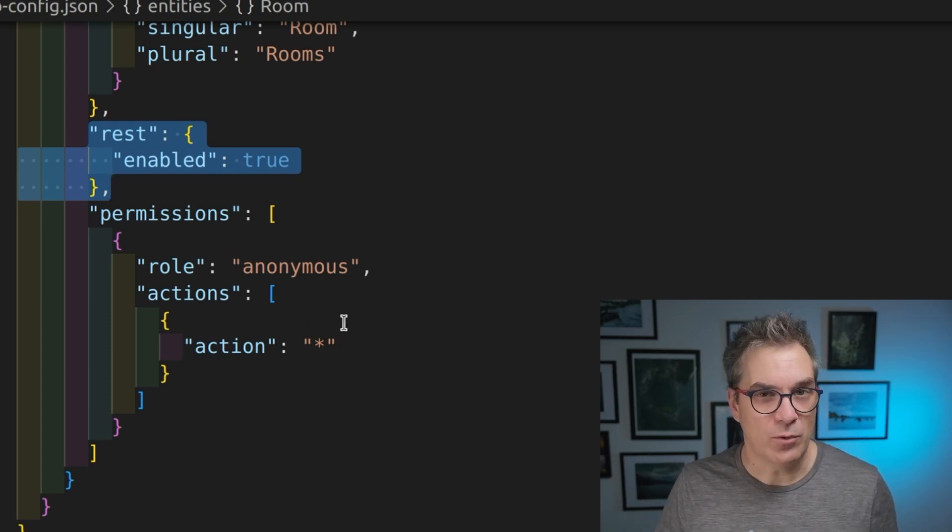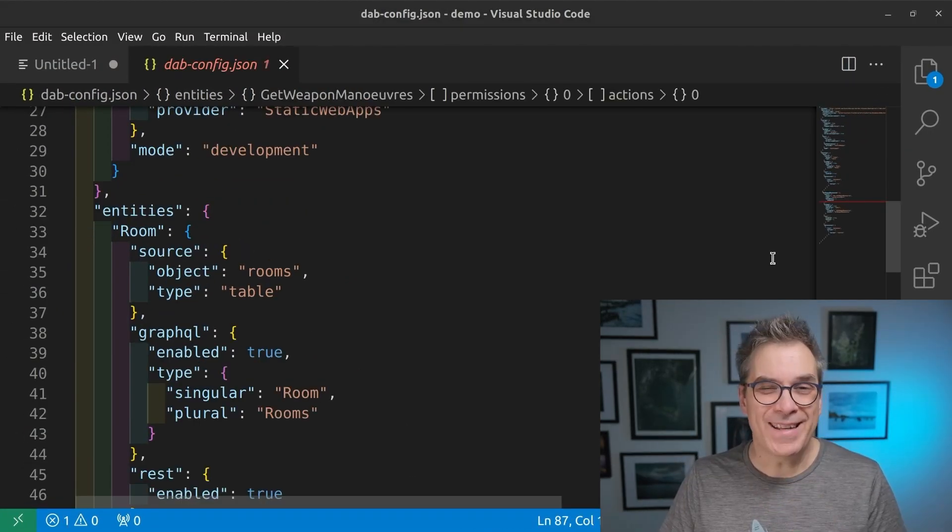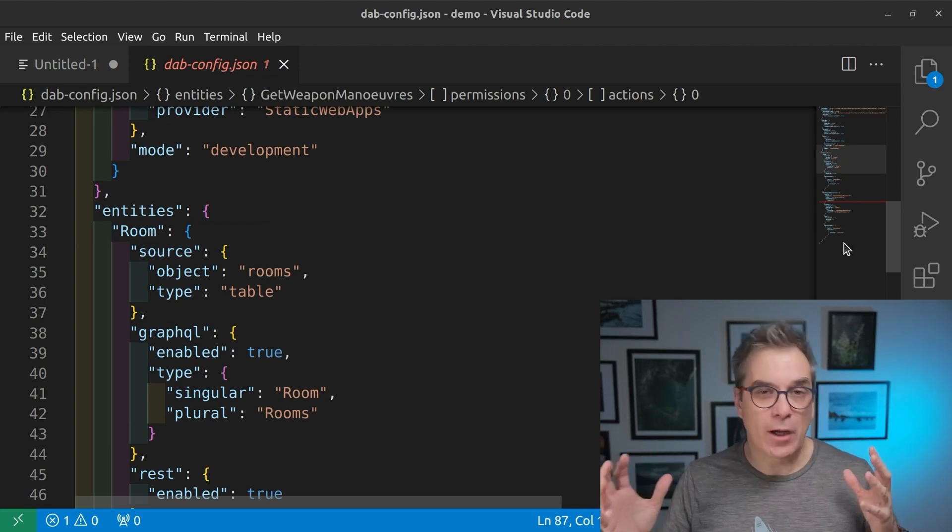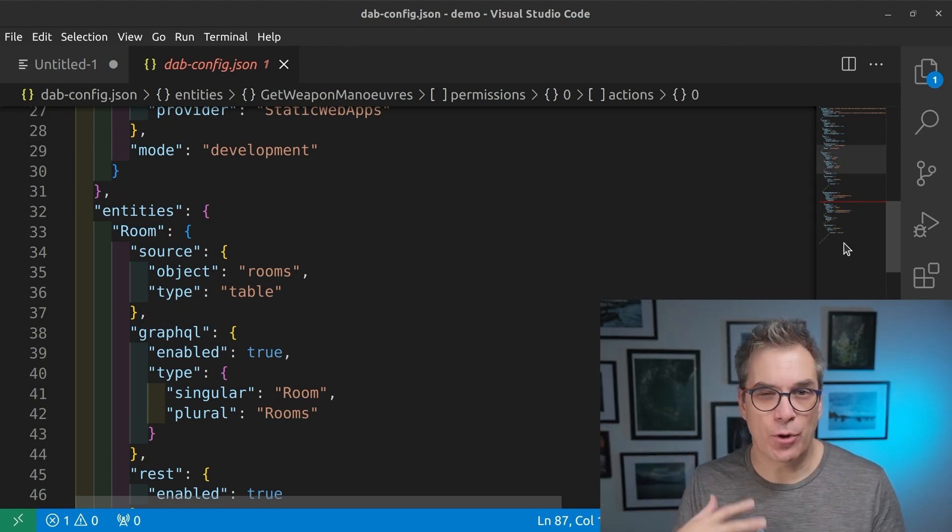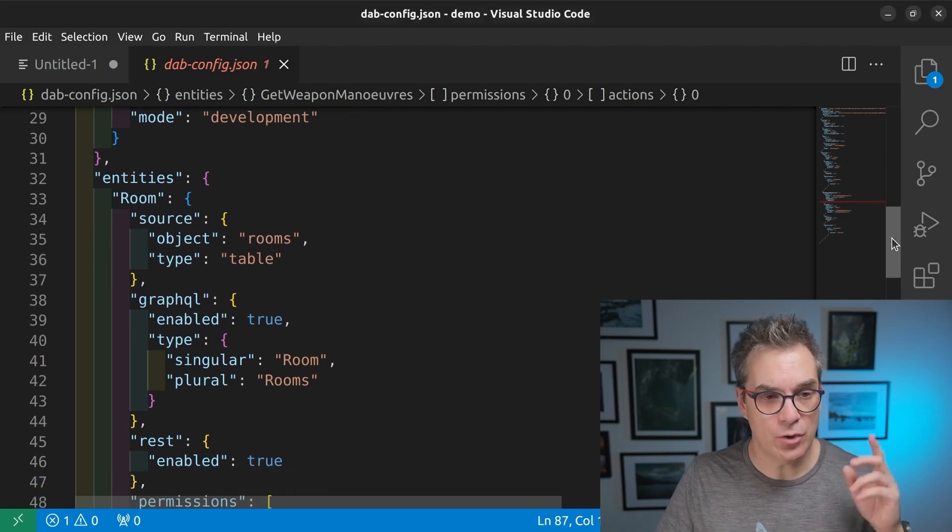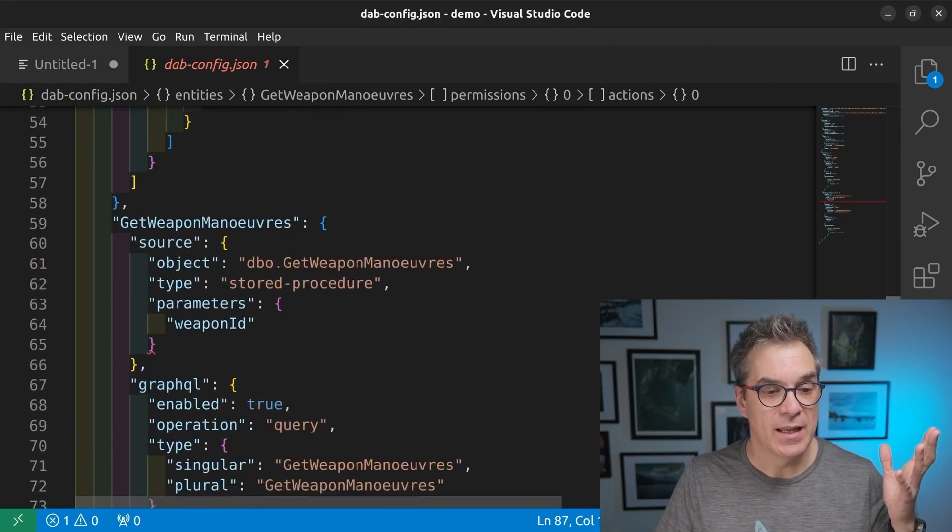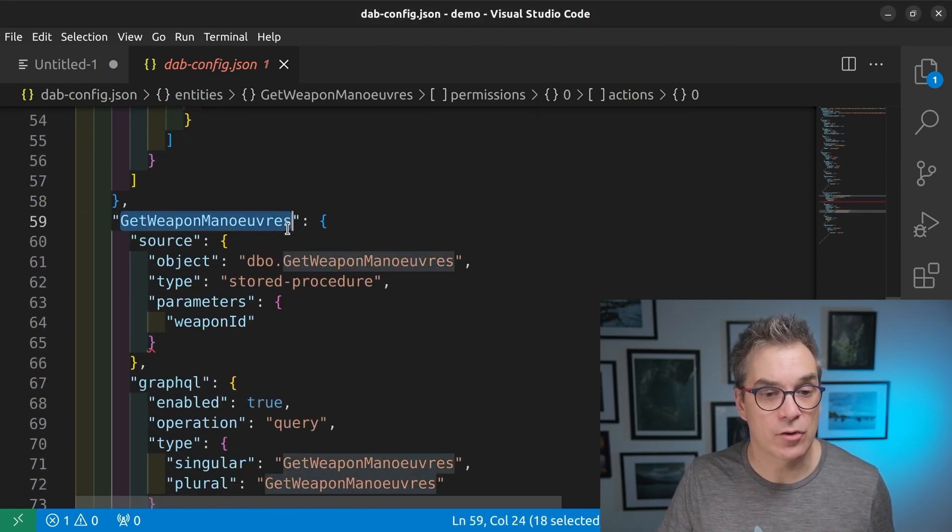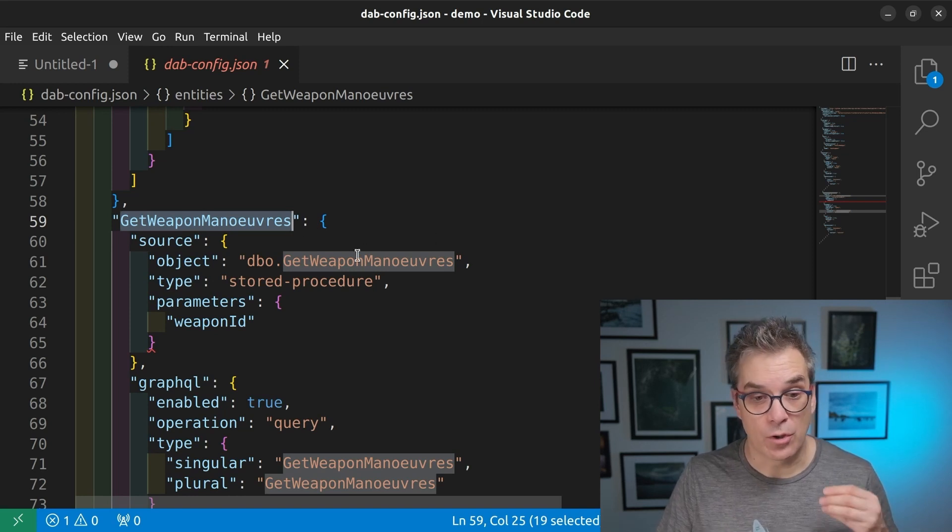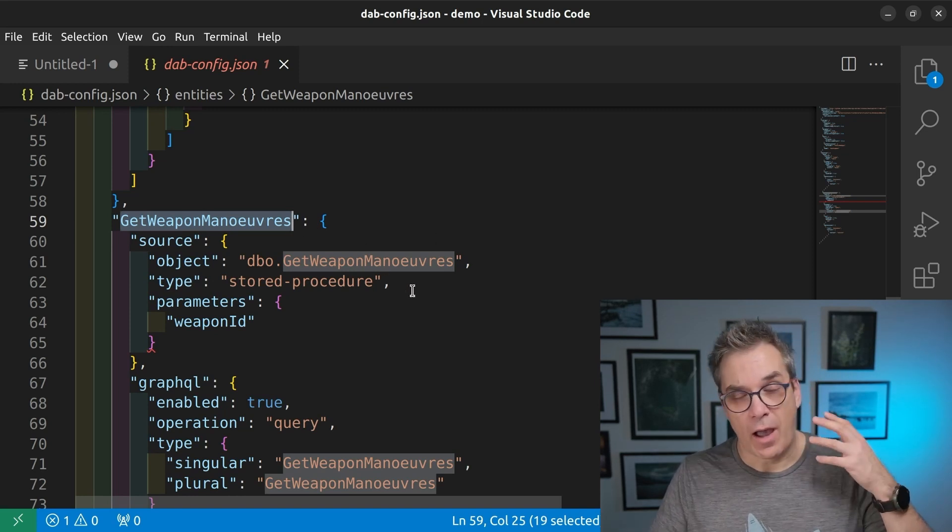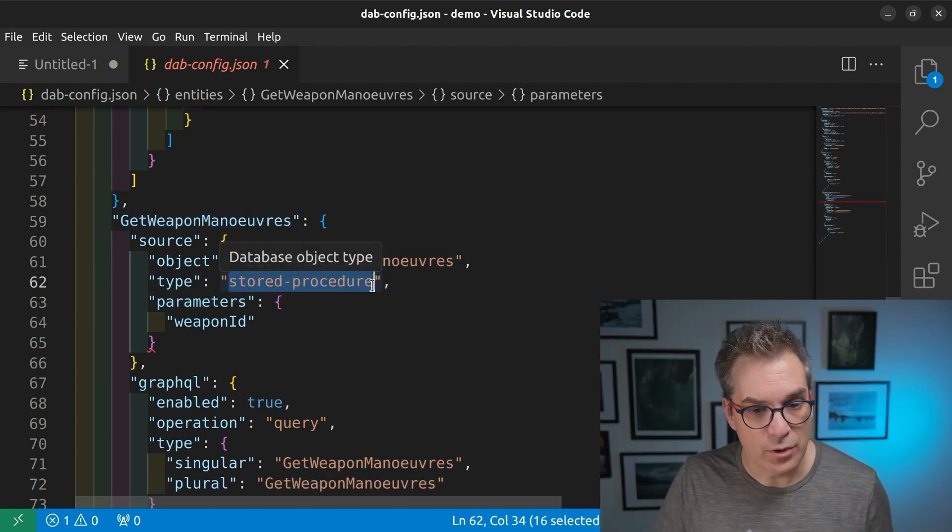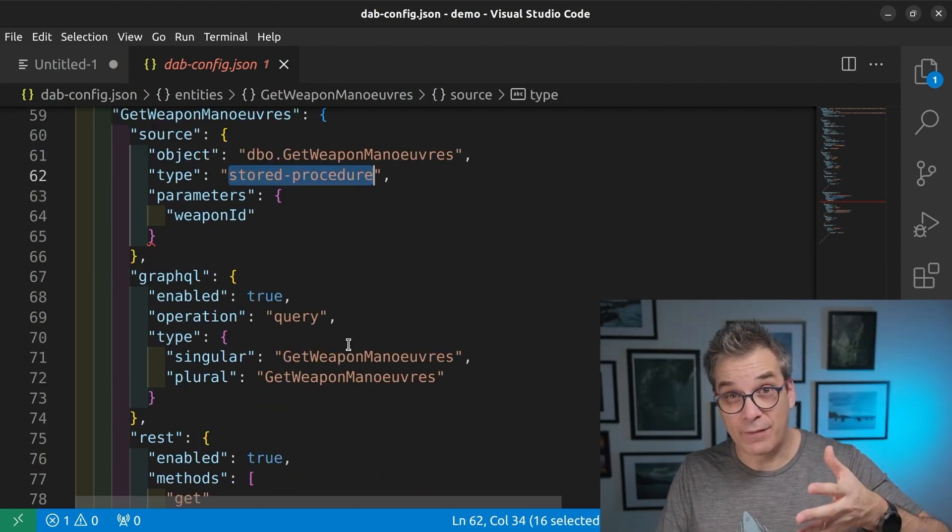So let me do that right now, and I will get back to you in two seconds. I didn't have too much, because I don't want to show a complex database. I just want to show you that it's working. So what I did, to show you something different, is I also added a store procedure. Get weapon manoeuvre, passing a parameter, it's a store procedure here.